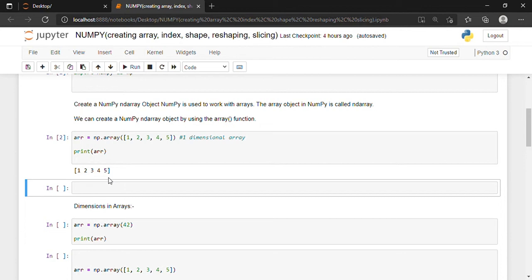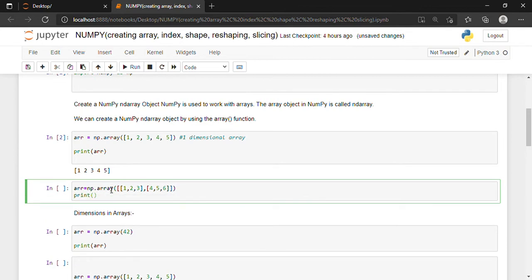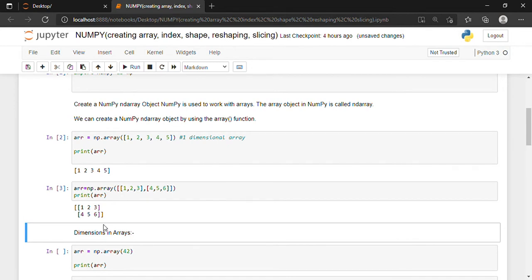In this way we can also create multidimensional arrays. Suppose I want to create a two-dimensional array. I will write arr = np.array, and inside my round bracket I will take two square brackets. Inside the inner square bracket I will put elements — for example 1, 2, 3 — then a comma and another square bracket with 4, 5, 6. If I write print(arr) and execute with Shift+Enter, you can see I have successfully created a two-dimensional array. A two-dimensional array basically means two rows.